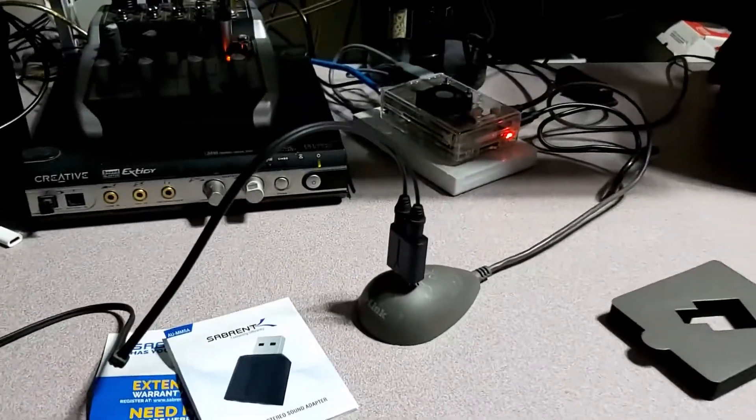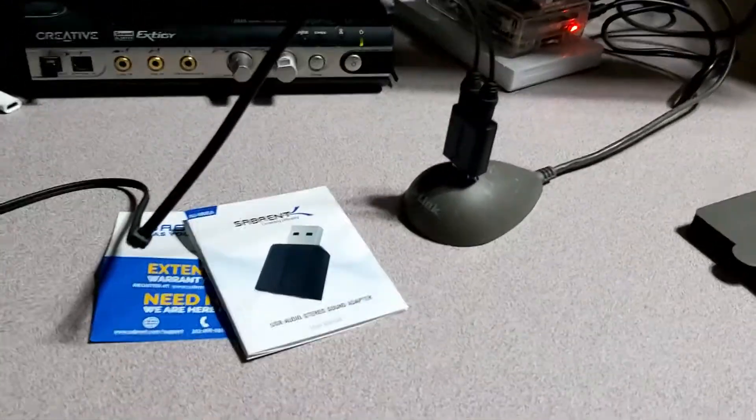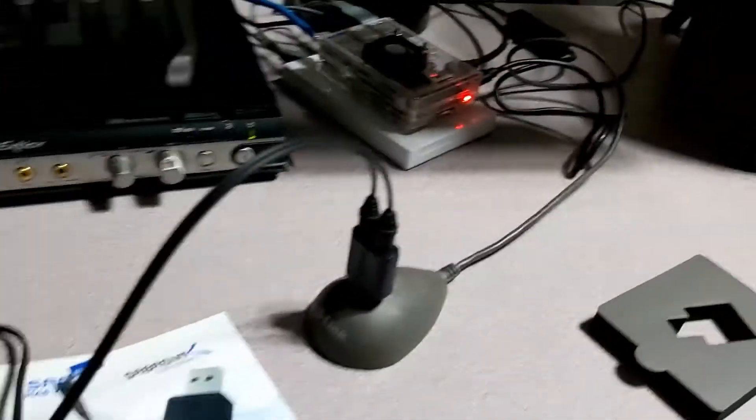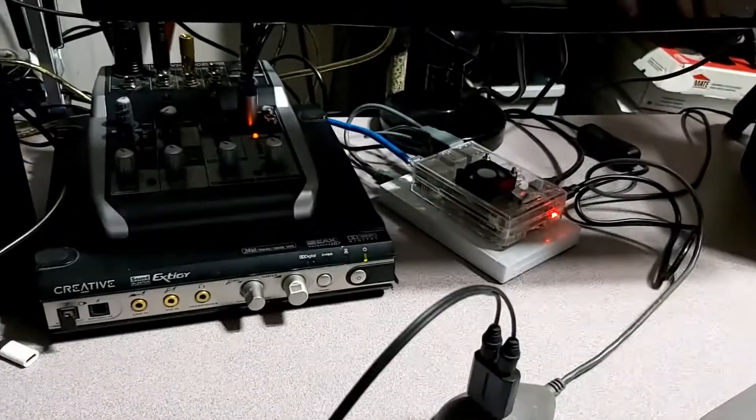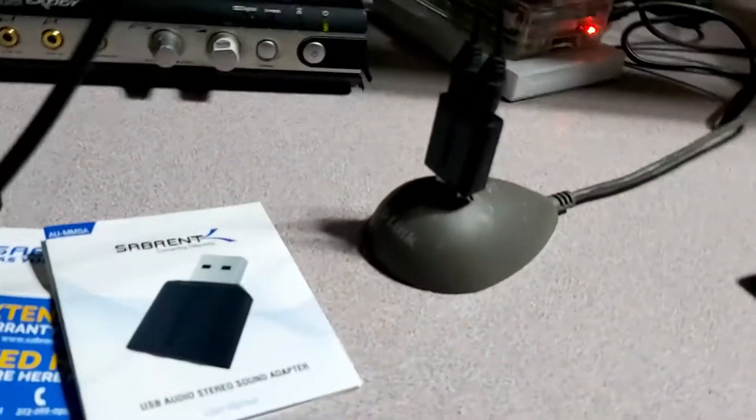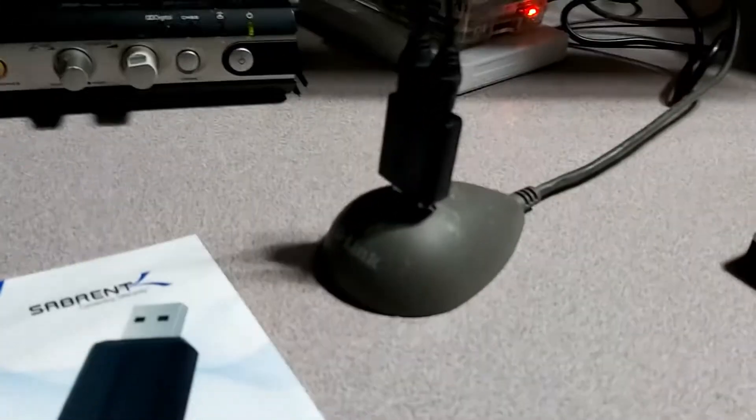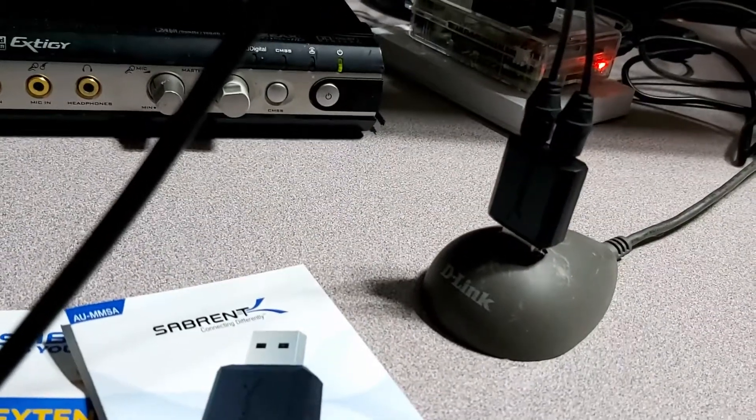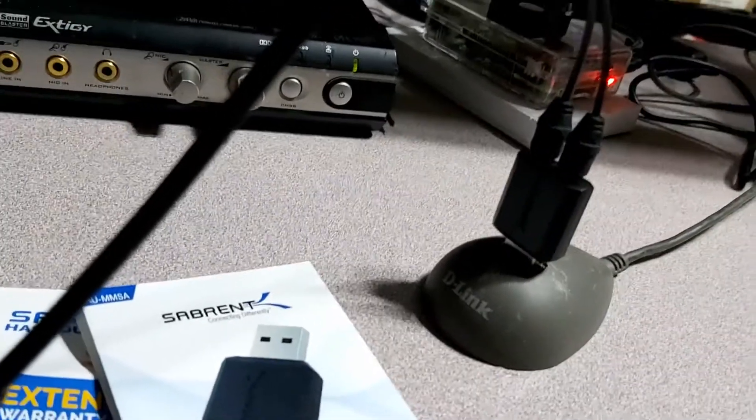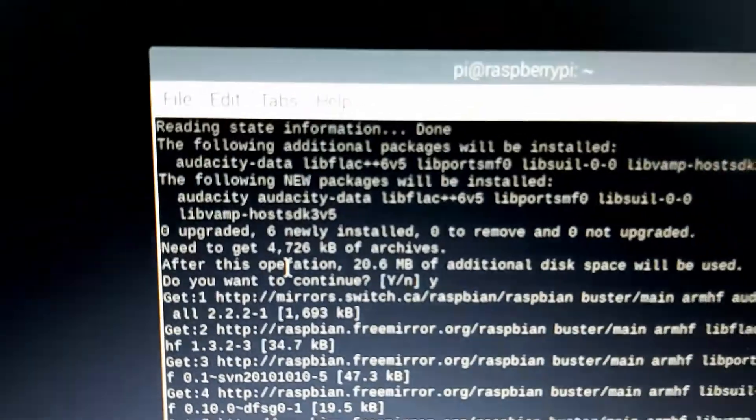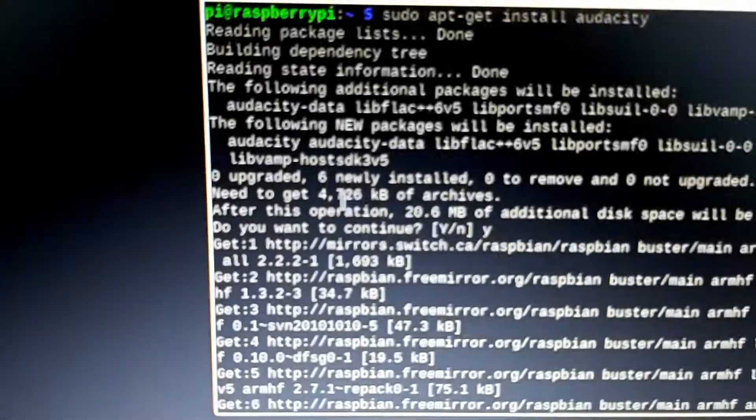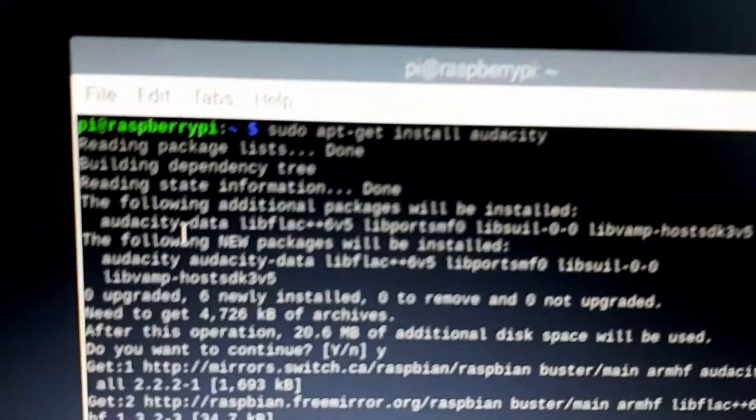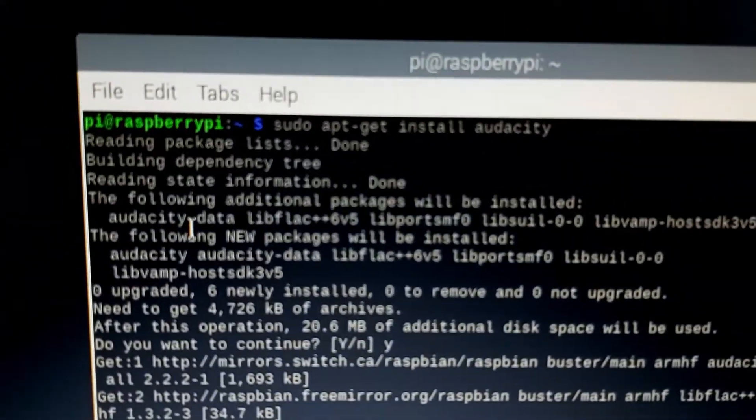And there we go. I've got my headset plugged in there. I'm just going to go ahead and bring up Audacity. And if you don't have it installed, all you have to do is sudo apt-get install Audacity.